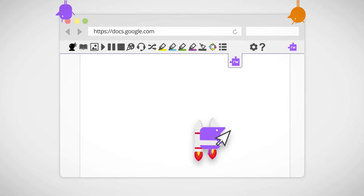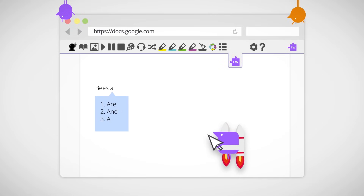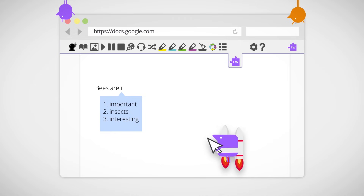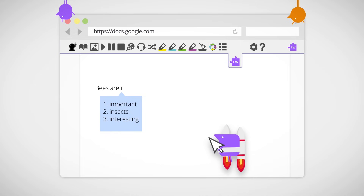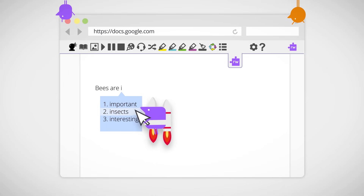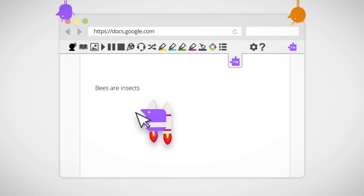Click on the prediction icon and Read&Write will help you by guessing words that you're typing. Put your mouse over the suggested word to hear it read aloud. If that's the word you're looking for, click to insert it.